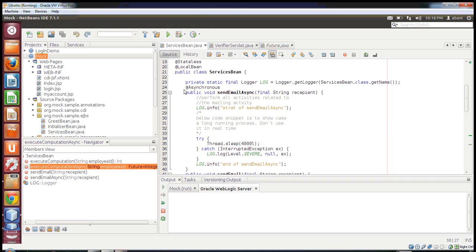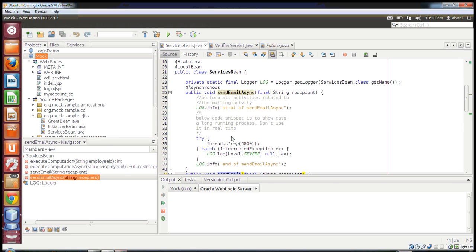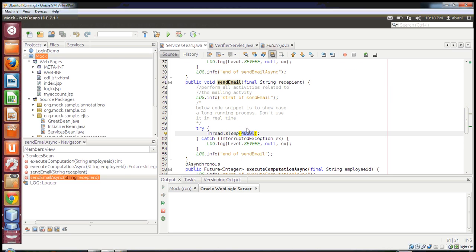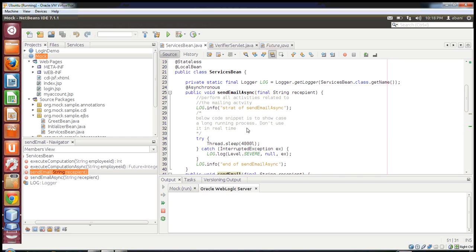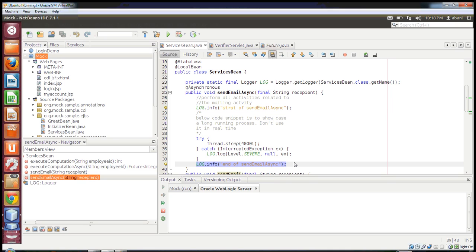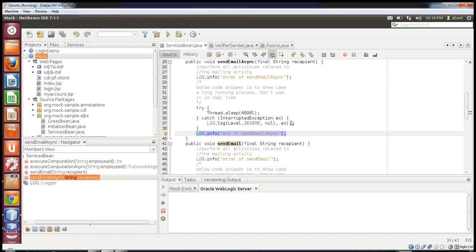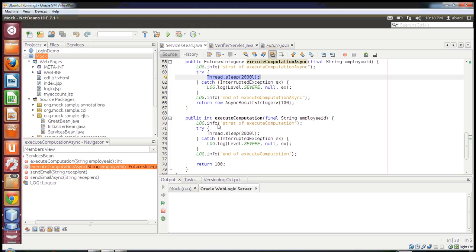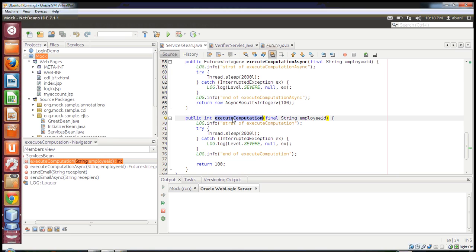The first two methods I'll compare are sendEmailAsync and sendEmail. I am simply doing a Thread.sleep so that the method execution will take some time. Similarly sendEmail does a Thread.sleep of four seconds so we can see the difference in execution time. I have also put loggers for start and end so that we can notice when method execution starts and when it ends. Similarly for executeComputationAsync and executeComputation I have put logs and Thread.sleep calls.